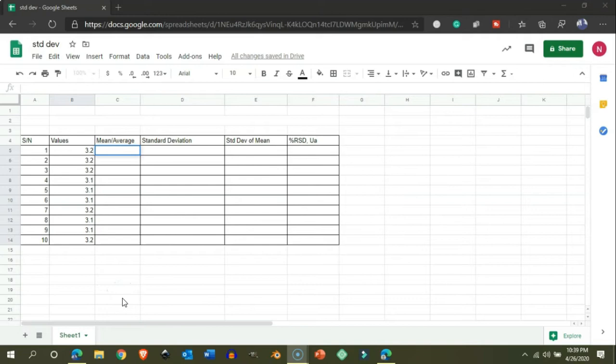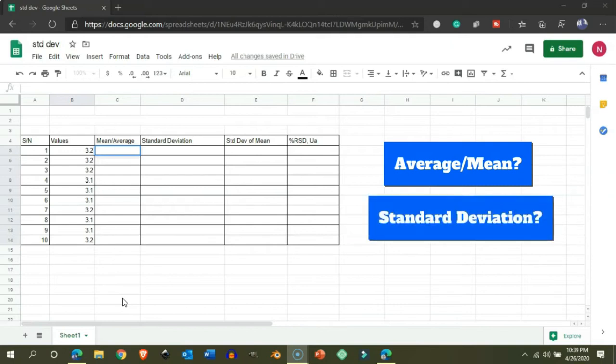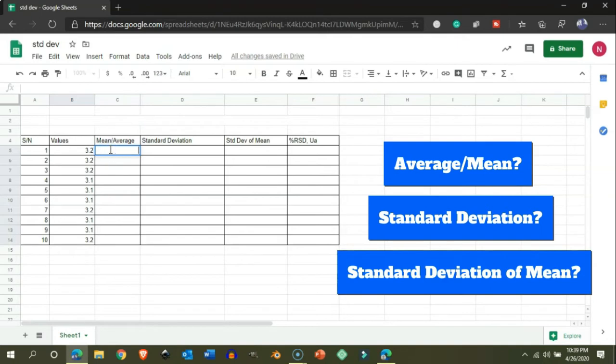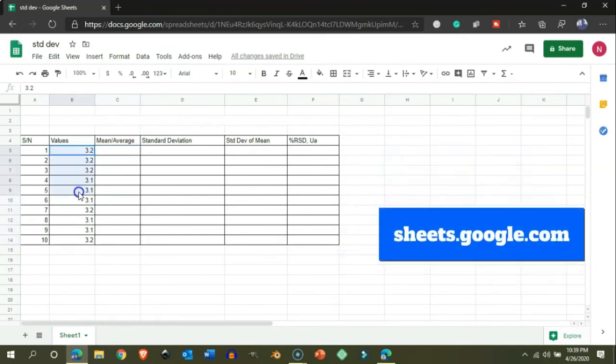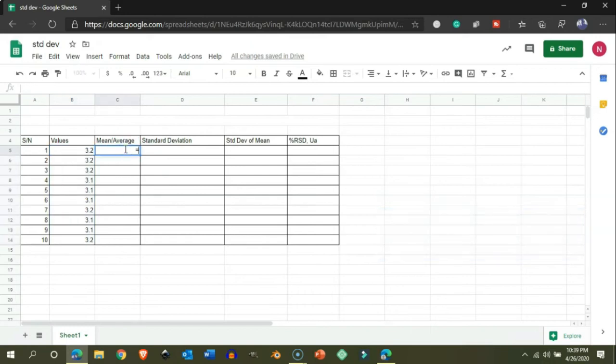Hey, welcome! Today let me show you how to calculate average, standard deviation, and standard deviation of mean using Google Sheets. Google Sheets is a free-to-use software available for all Google users. First of all, let me show you how easily we can calculate the average.